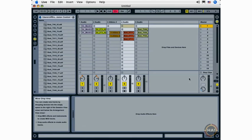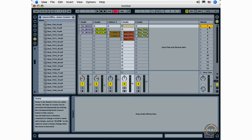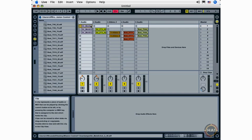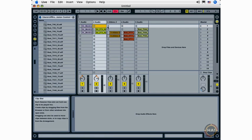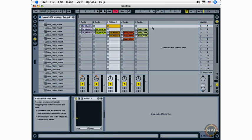I have a live set here with a number of clips that are already loaded. And in a live set, multiple clips or a row of clips are called a scene.